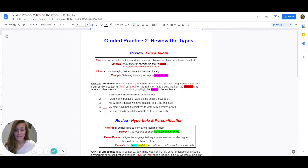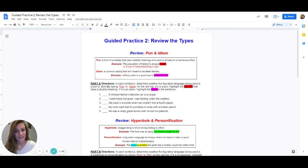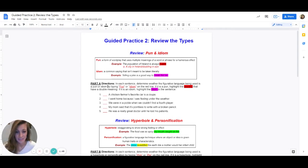Part A directions: in each sentence, determine whether the figurative language being used is a pun or idiom by typing pun or idiom on the red line. If it is a pun, highlight the word or words that have a double meaning. If it is an idiom, highlight the idiom in the sentence.